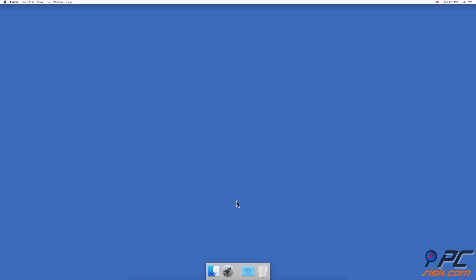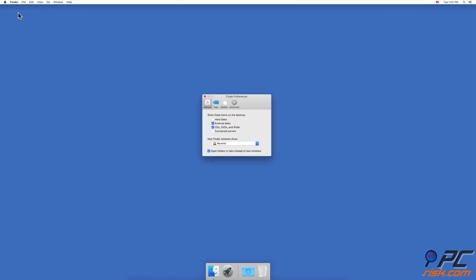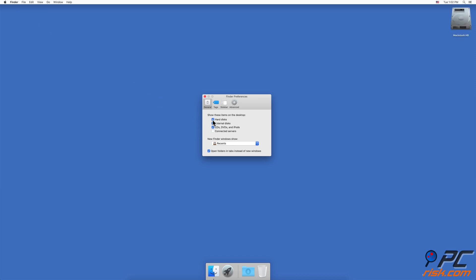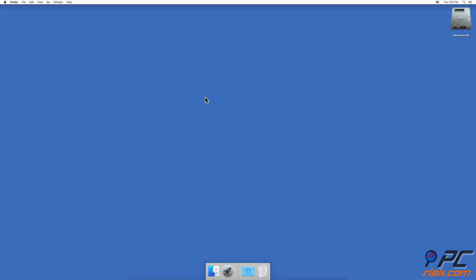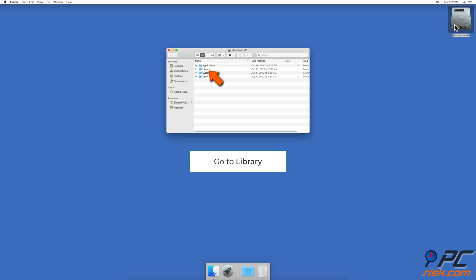If you don't see the Macintosh HD icon on your desktop, launch Finder. Go to the upper menu bar, click on Finder, and go to Preferences. Under 'Show these items on the desktop,' check the box next to Hard Disk. You'll see a Macintosh HD icon appear on your desktop. Click on it and go to Library.